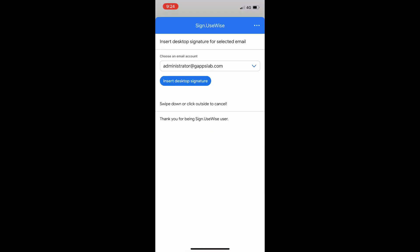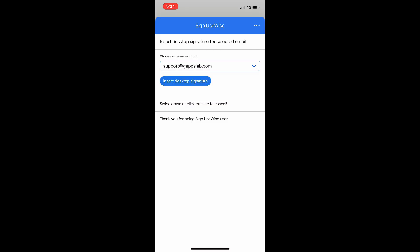You can insert an email signature for each send as address associated with your email account. Simply choose the address you are sending from and click Insert Desktop Signature.